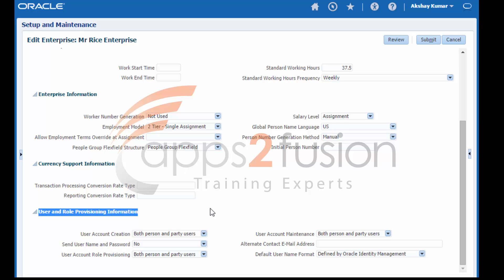User and role provisioning information. The user and role provisioning attributes control whether users are given access to Oracle Fusion applications, how user accounts are created and maintained, and who is notified when a user account is created.